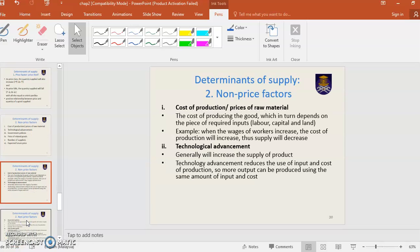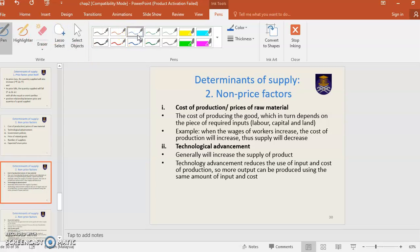First is cost of production. Cost of production is the cost of producing goods, which depends on the price of required inputs: labor, capital, and land. For example, when the wages of workers increase, the cost of production will increase, so supply will decrease. When wages increase, cost increases, so supply will decrease and the supply curve shifts to the left.